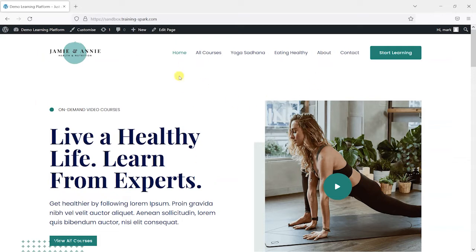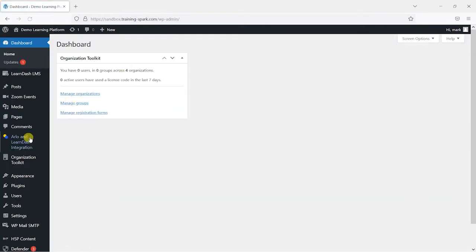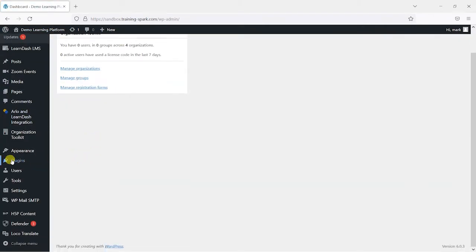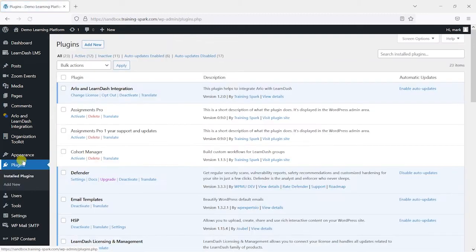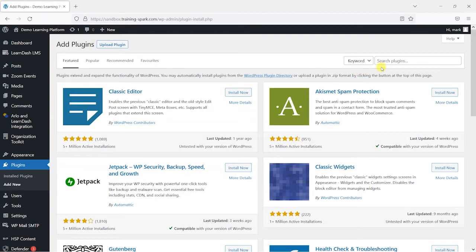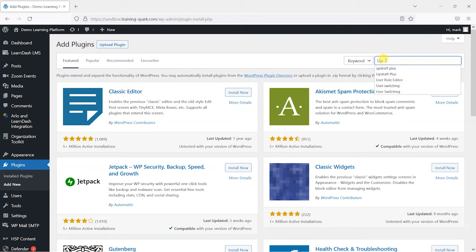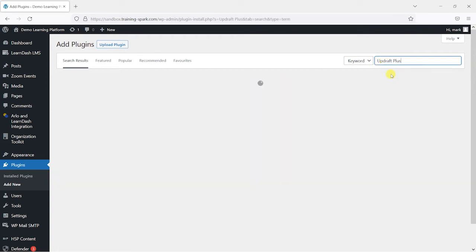So we're logged into WordPress as an admin here. And I'm going to head to the dashboard. I'm going to head to plugins down the left hand side here. And then I'm going to go to add new. And I'm just going to search for UpdraftPlus, which is the name of this plugin.